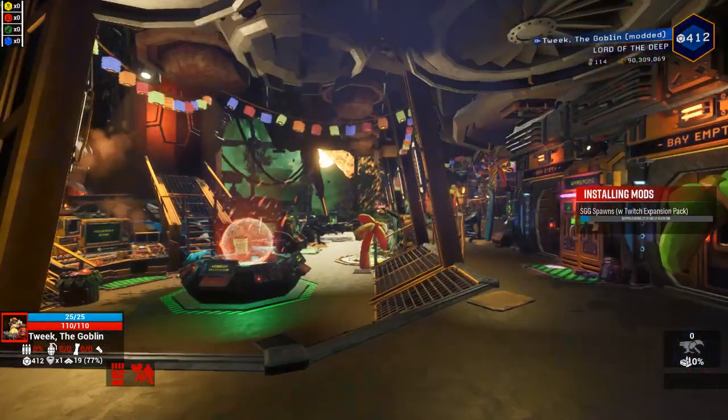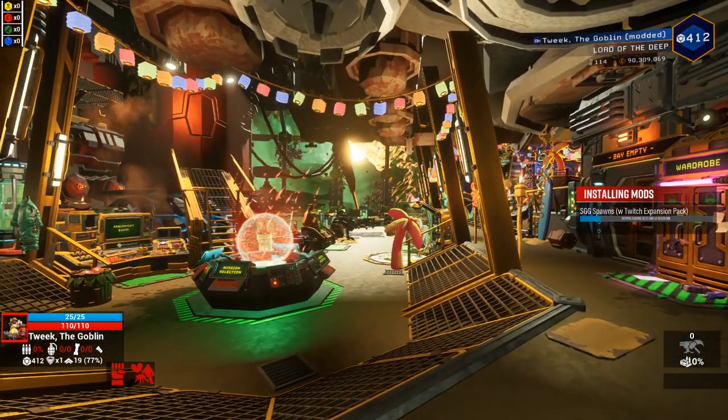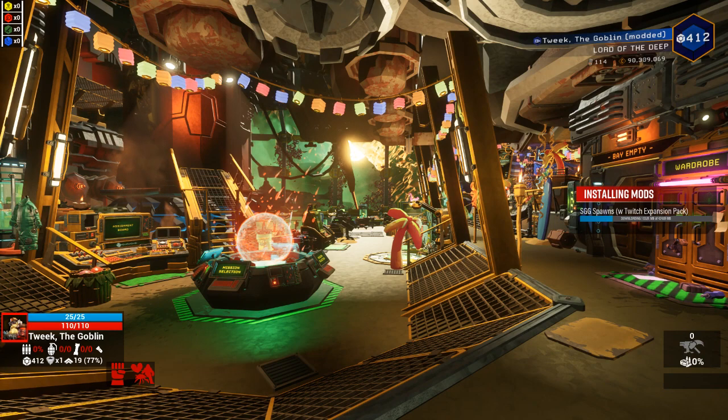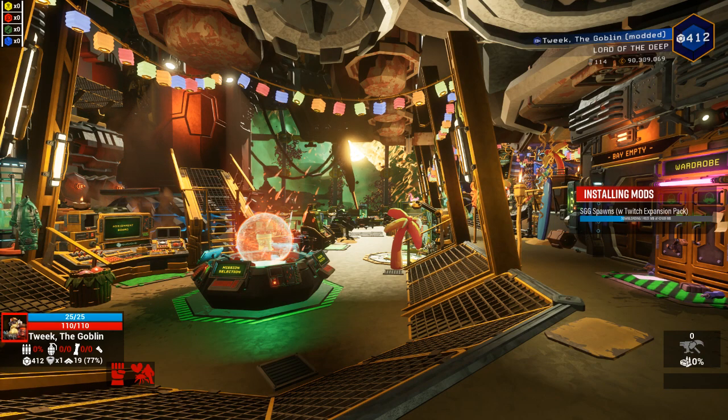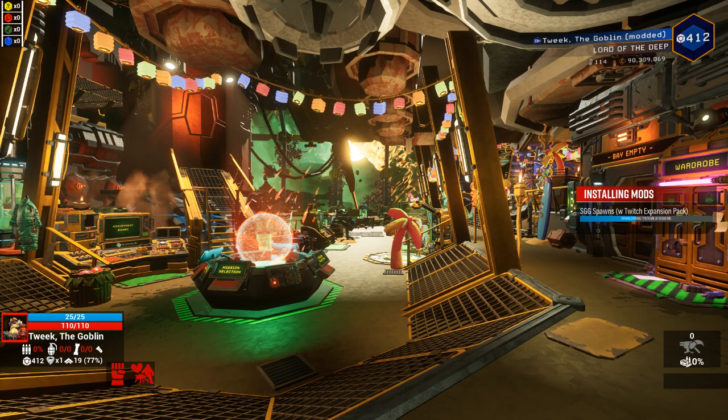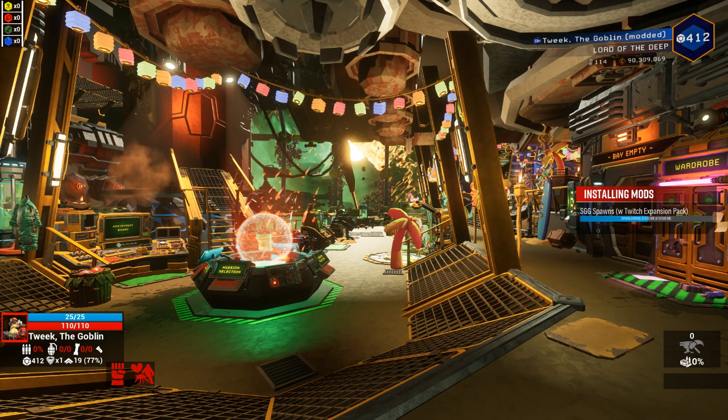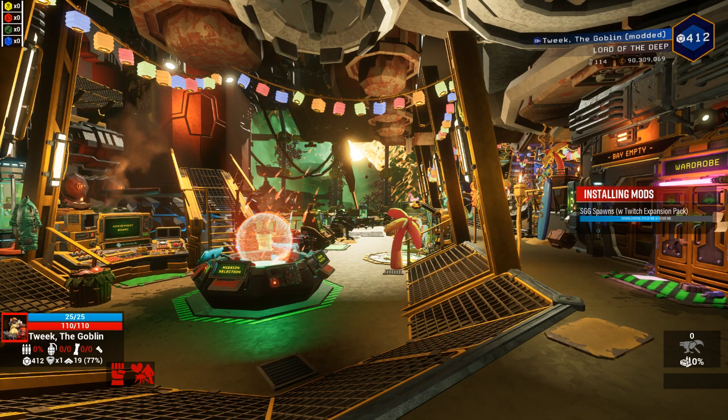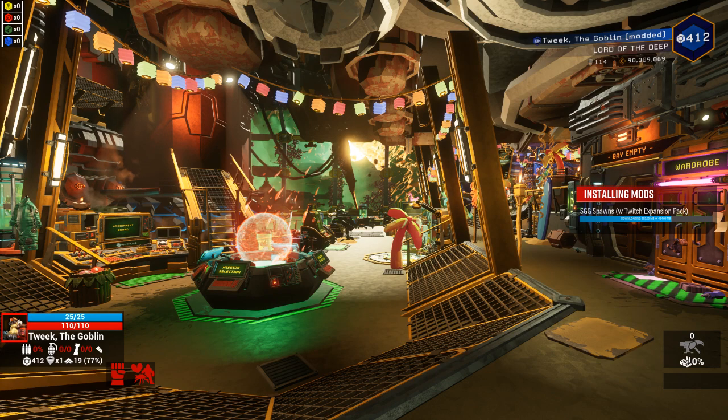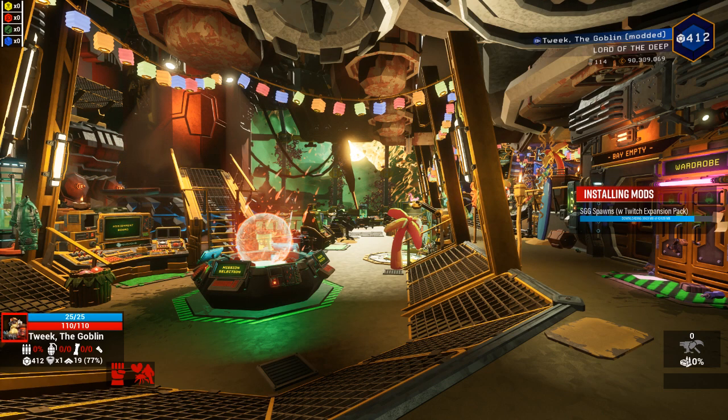Hello, welcome to my little tutorial on how to make spawns for Twitch integration in Deep Rock Galactic, or at least how to set up your spawns in Twitch integration.